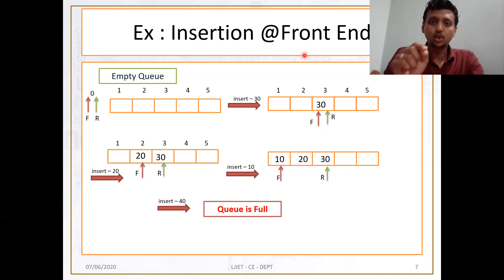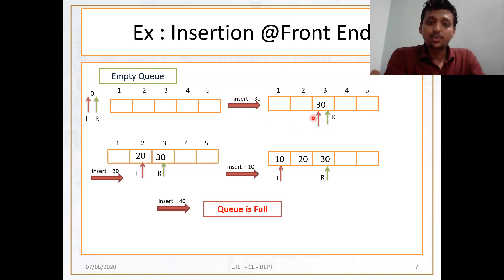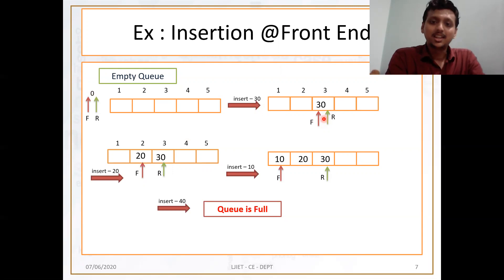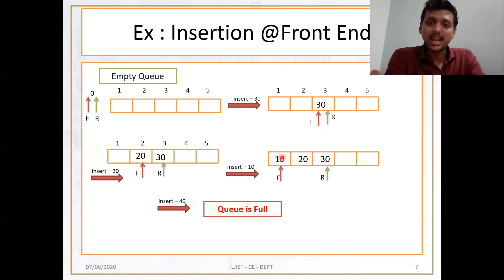I am just showing you my last video slide. As we all know, insertion at front end requires us to decrement our front pointer. I am just decrementing my front pointer inserting 20, again decrementing front pointer inserting 10.